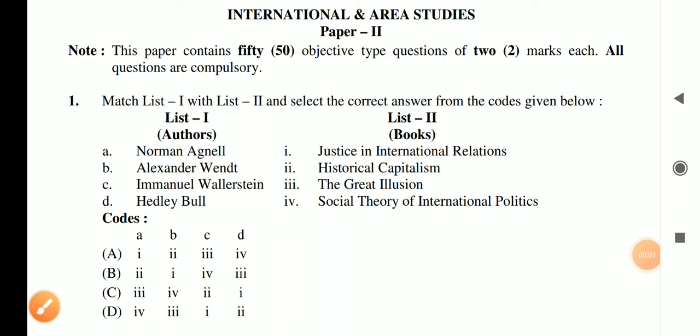Hello and welcome to my channel. In this video I am going to solve the 10 questions of international relations in Area Studies Paper Second of 2014 UGC NET. The first question is: match List 1 with List 2.